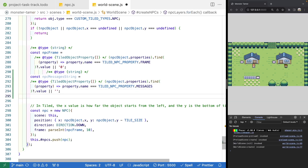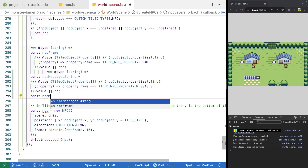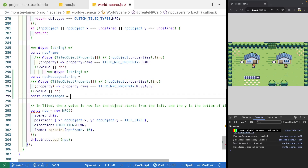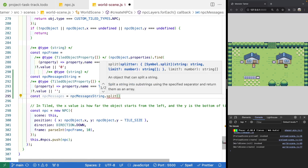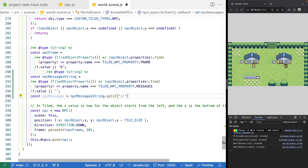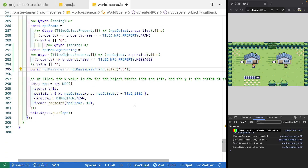When we created our data in Tiled, one of the things we did for our message strings is we added a special delimiter we could use if we want our NPCs to say multiple lines. We have two colons in our strings and that'll separate them. So we need to break up our string into an array using that separator. We'll make a new variable called NPC messages, set it equal to our NPC messages string, and use the split method to split the string into an array based on two colons. This gives us an array of our strings, and if it's just one line, we'll have an array with one message.